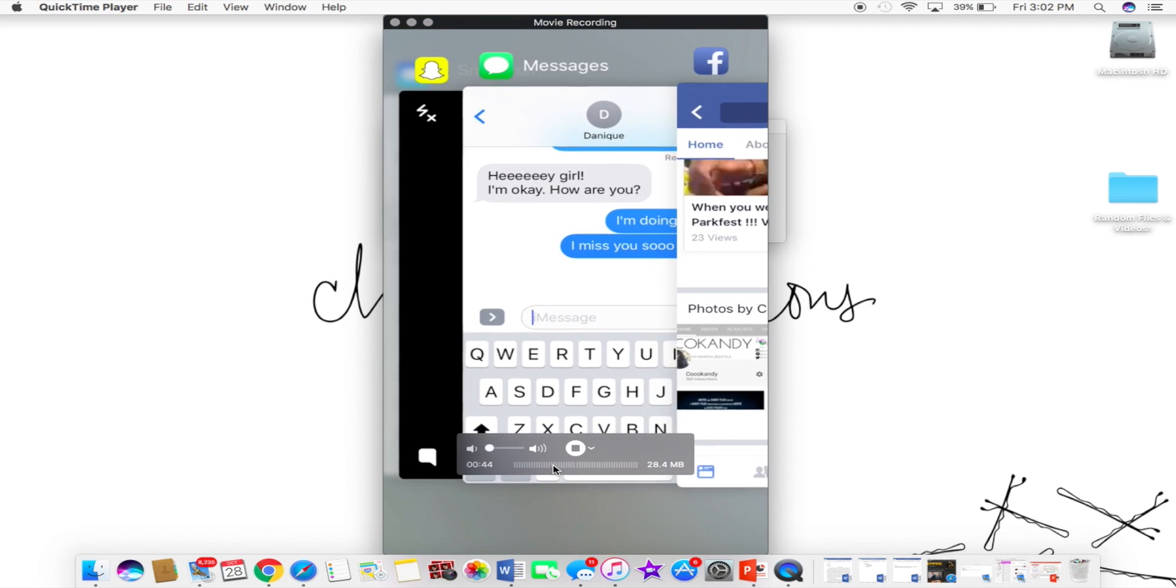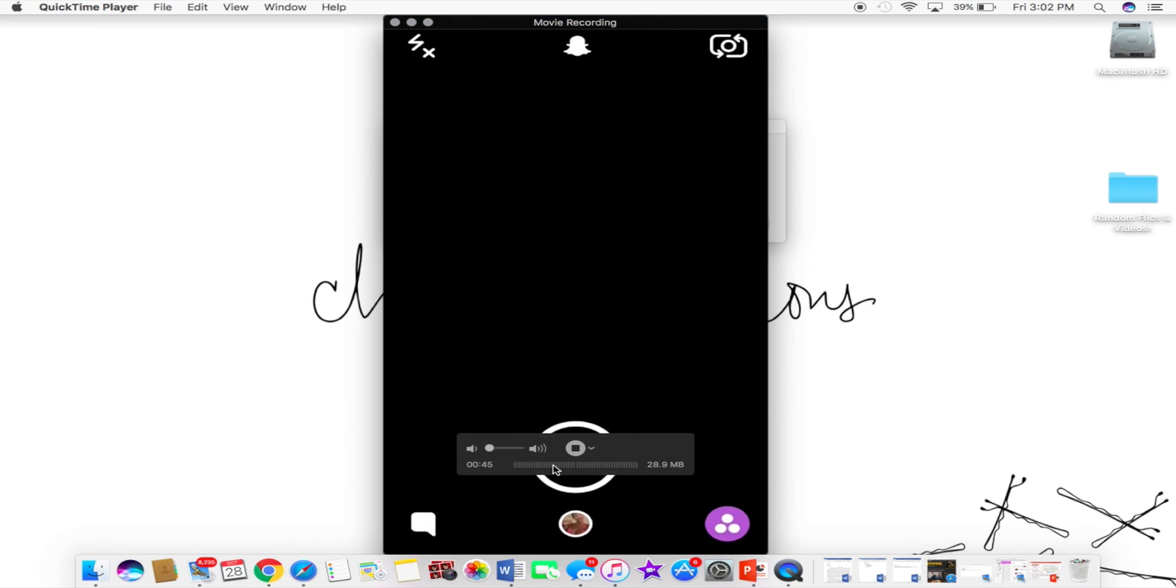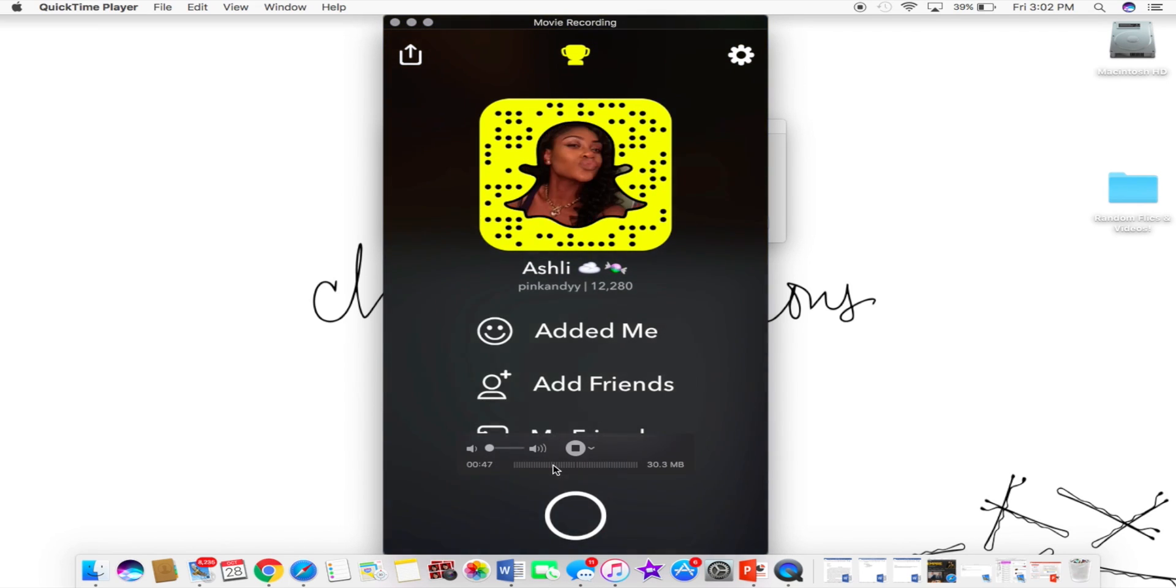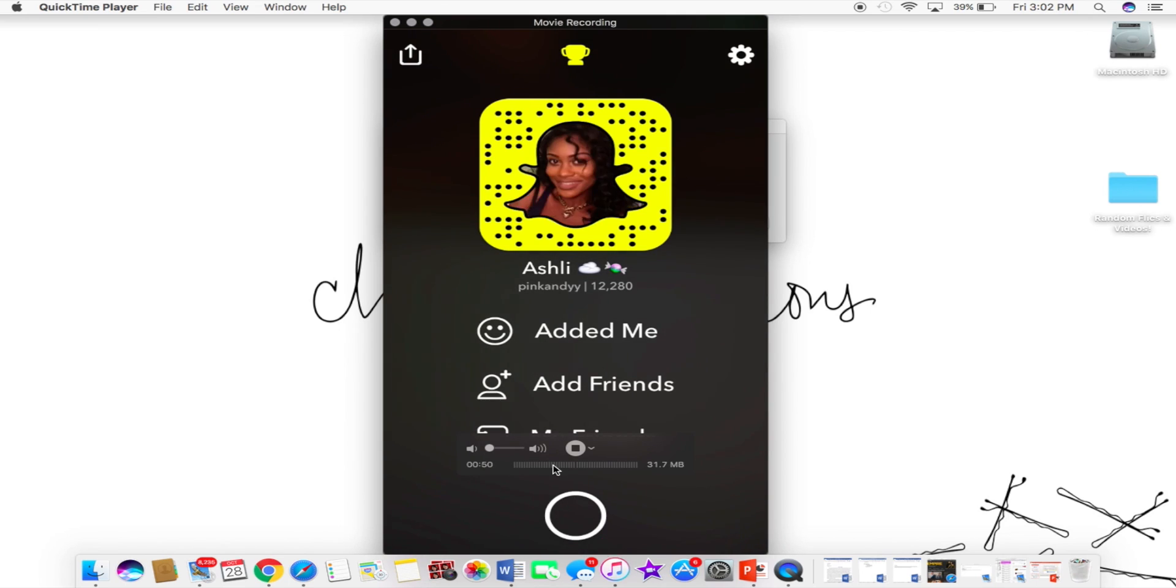And you can add me on Snapchat. We can snap and have a fun time.